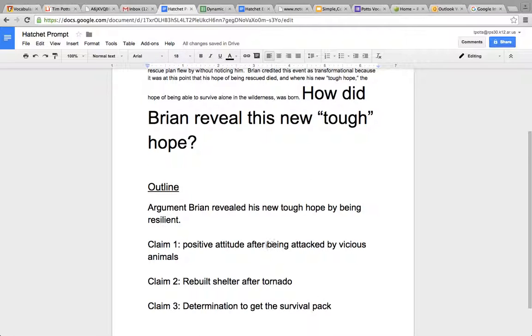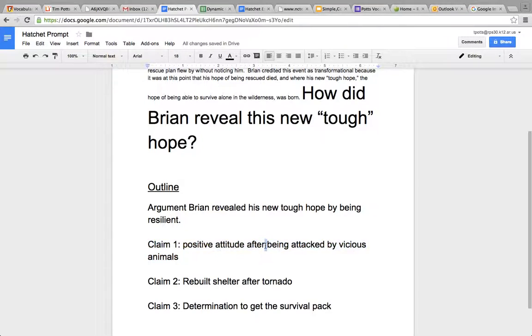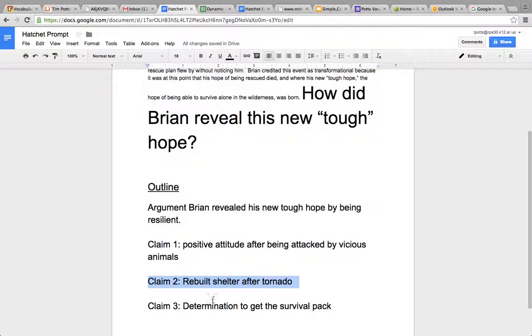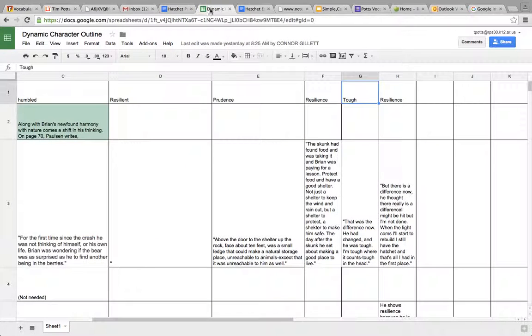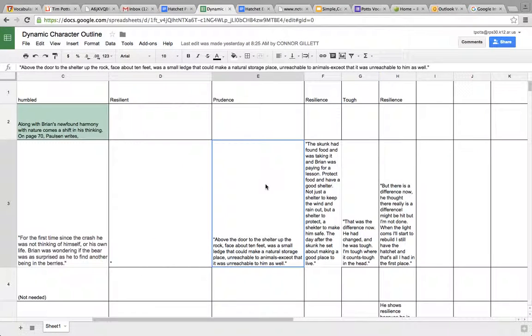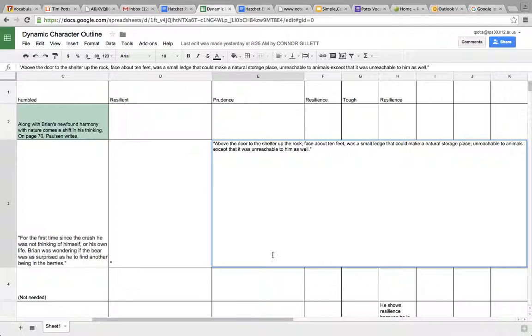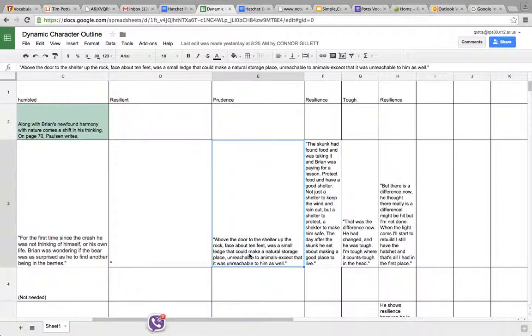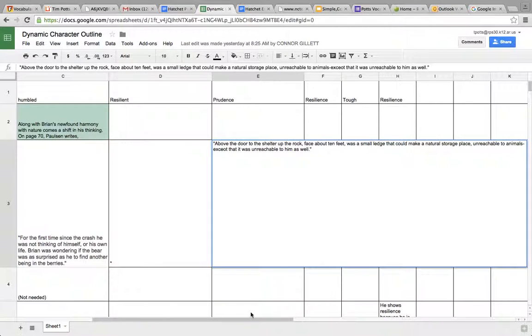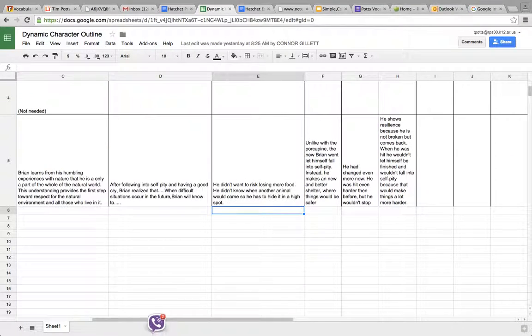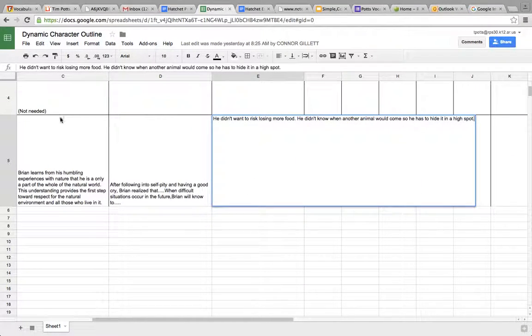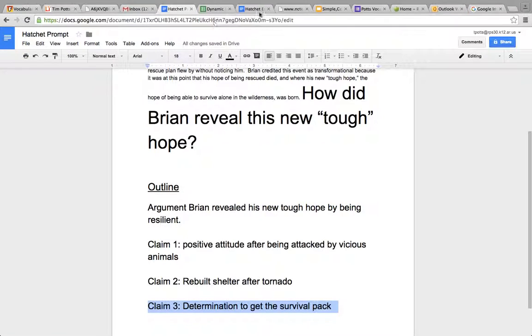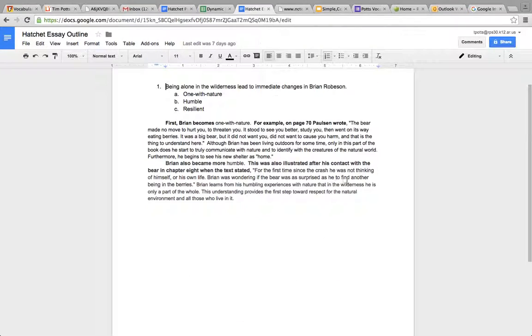CEJ stands for claims, evidence, and justification. These are your claims. What you were supposed to do, if you had watched the other video, was come to your dynamic character trait outline, copy your claim, your evidence, and your justification. That's rows 1, 3, and 5, and then you were supposed to paste them and then make them sound clear by adding transitional words or phrases, which are the words that are in bold right now.